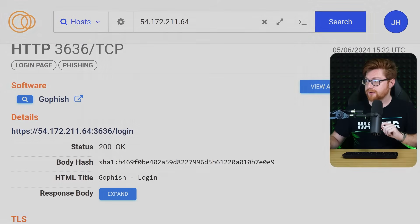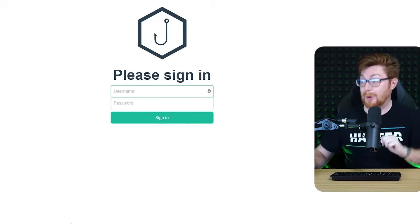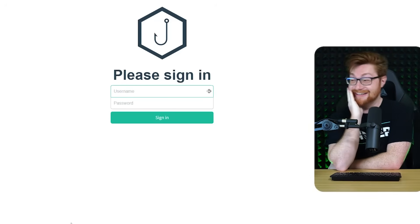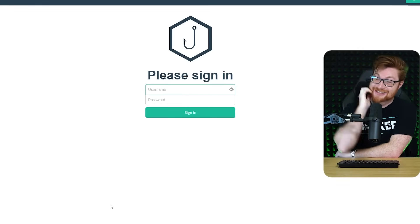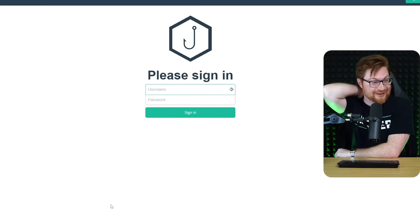How about this one? 443 is not found, but the GoFish page on 3636 actually includes the login. Can we like go to that? Yeah. That's their thing, dude.